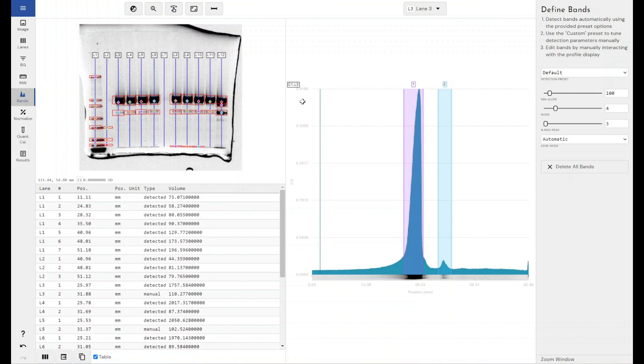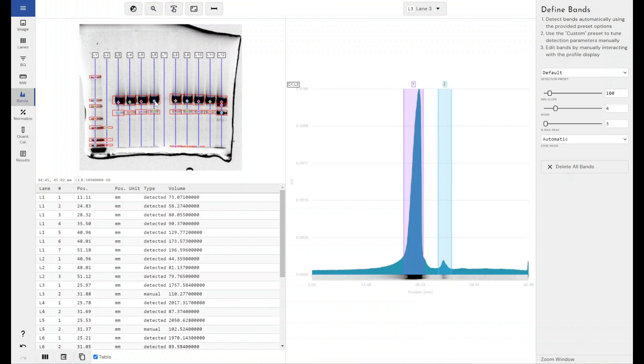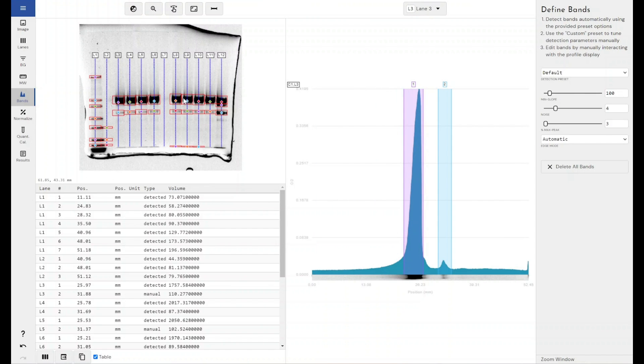So now I've detected my bands. These diamonds in the center of the band is where the software detects the section of greatest intensity within the band. And what this really means is the peak of the band. So this diamond here is where our measurements are taken from for our RF value.